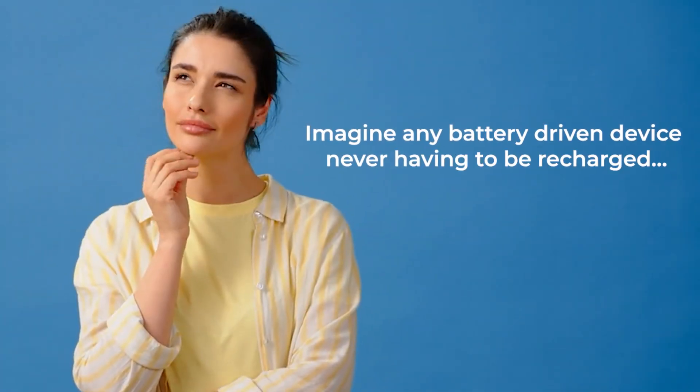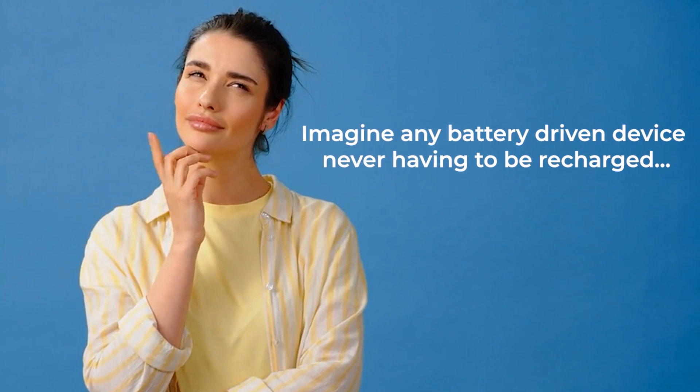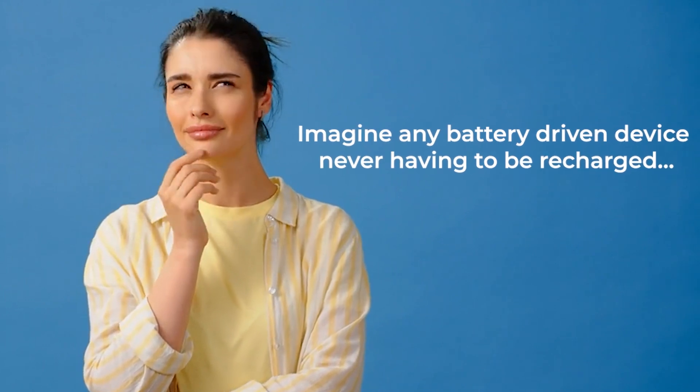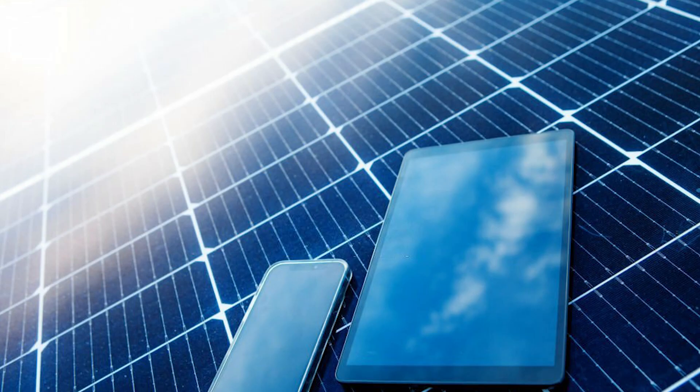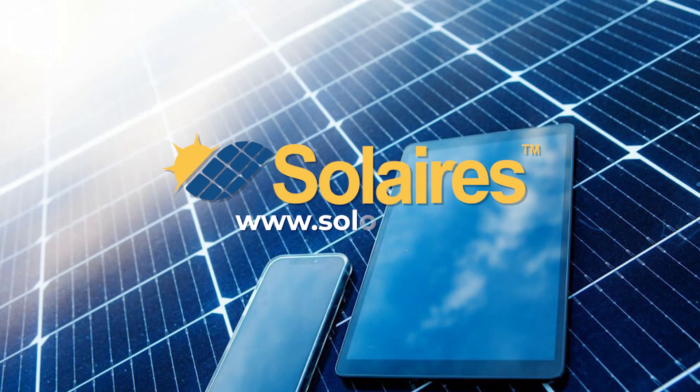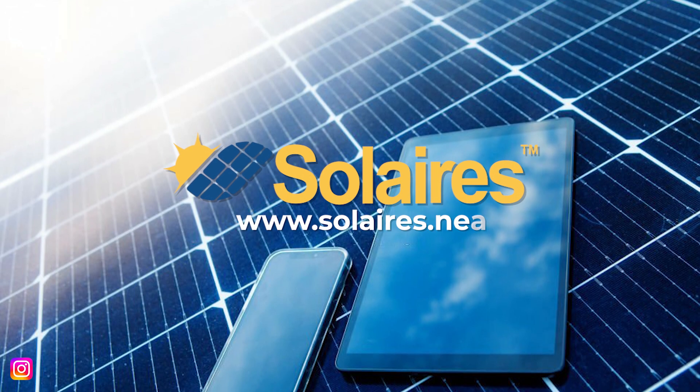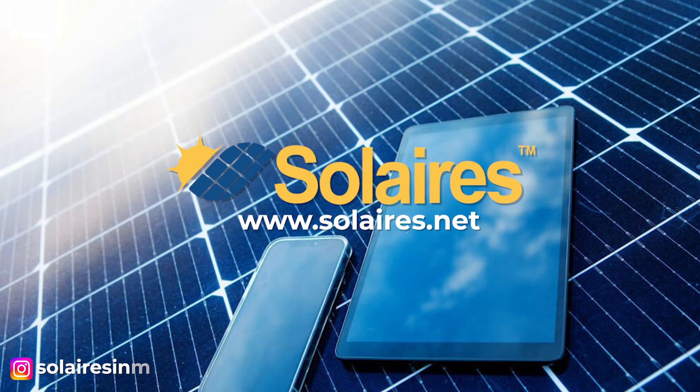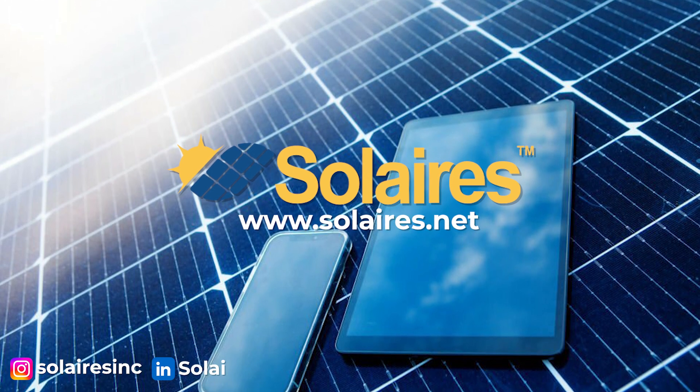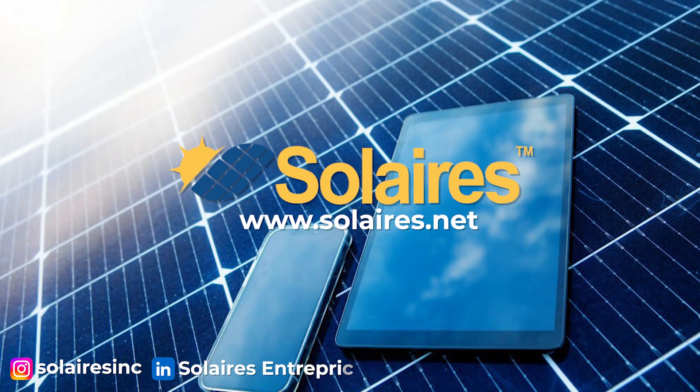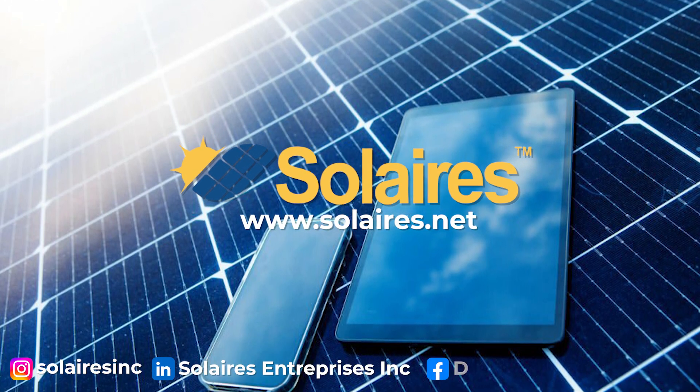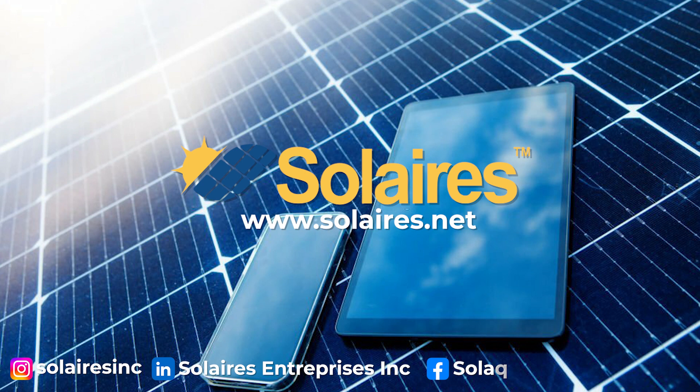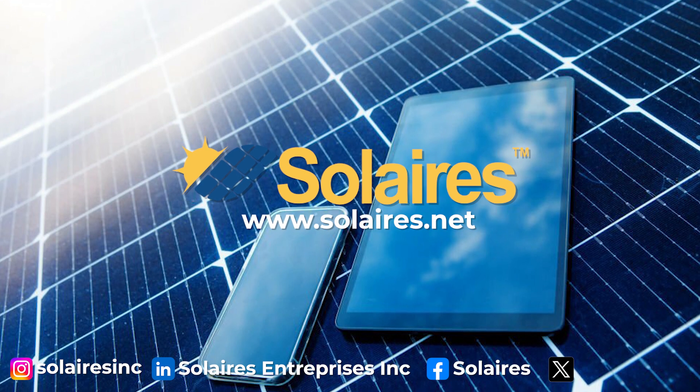Imagine any battery-driven device never having to be recharged. That is the technology that Solaire is delivering. If you are interested in learning more about Solaire's mission towards a green future, be sure to follow our journey.